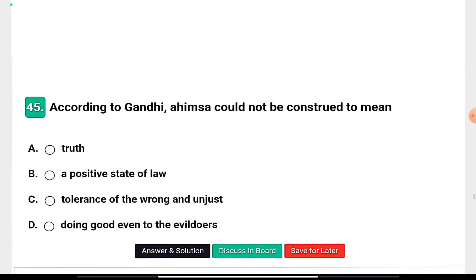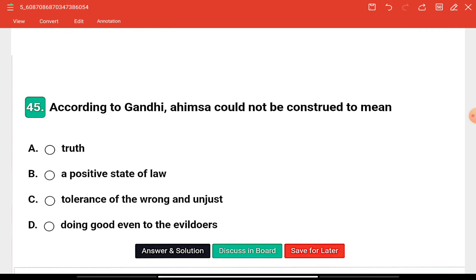Question fifteen: According to Gandhi, Ahimsa could not be construed to mean — truth, a positive state of love, tolerance of the wrong and unjust, or doing good even to the evil-doers? Gandhi's two strong pillars were Satyagraha and Ahimsa. The right answer is option C — tolerance of the wrong and unjust. Ahimsa does not mean tolerating wrong and injustice.